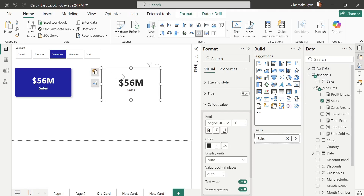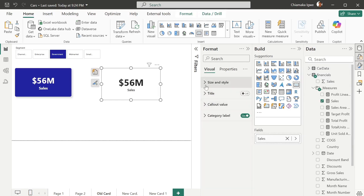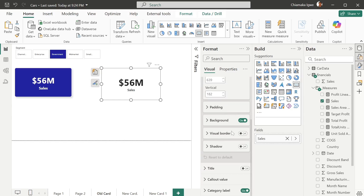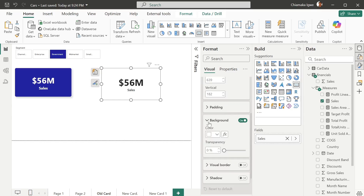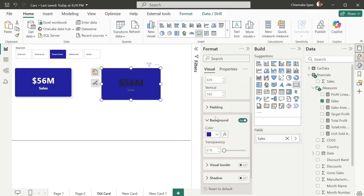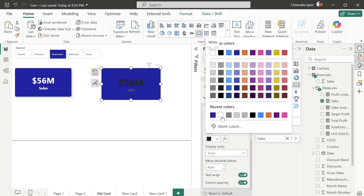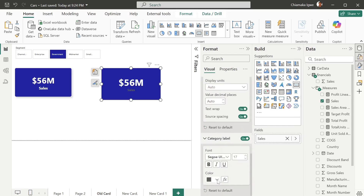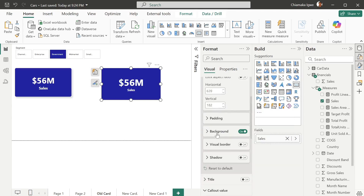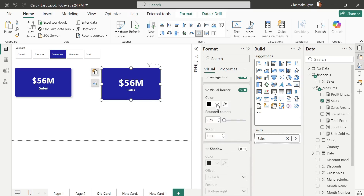The next thing I'm going to do is add a background. You can find that in size and style. The background is on white — I'll change the color to blue. Now I need to change the color of my color value as well as my label to stand out, so I'm going to change them both to white. Finally, I'll turn on the visual border to give it a nicer shape — blue color, rounded corners, and I'll turn on the shadow to add a visual effect.